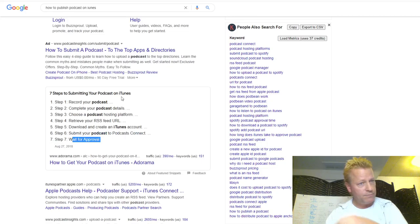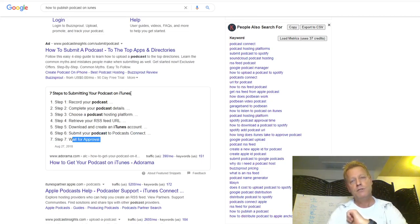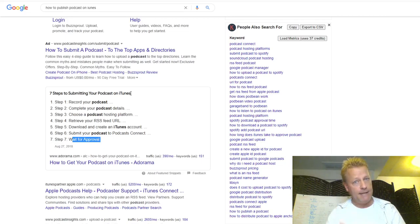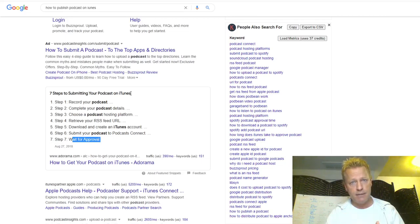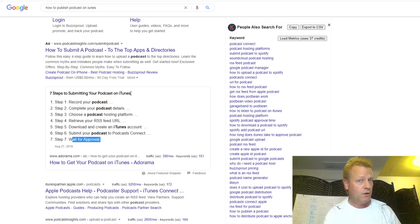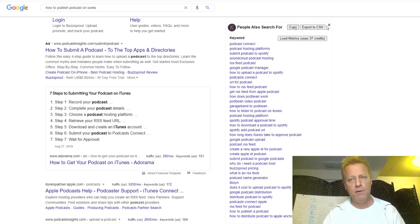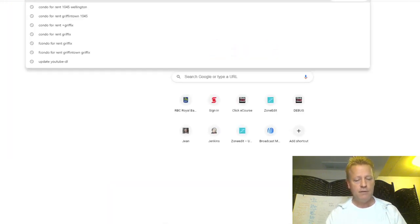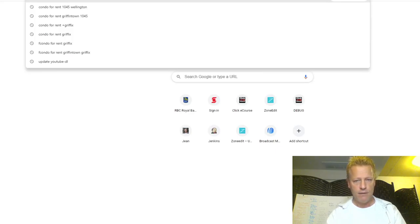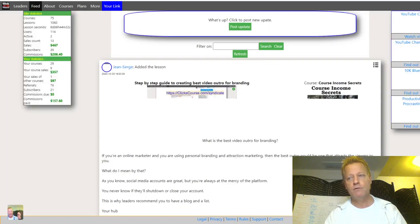Before you do that, you need to have an episode, a series or a podcast show, and you have to have episodes and a place to host them. There's a bunch of hosting platforms you can pick from, but the one I'm going to show you is the one I use. ClickeCourse.com is basically a course hosting platform.